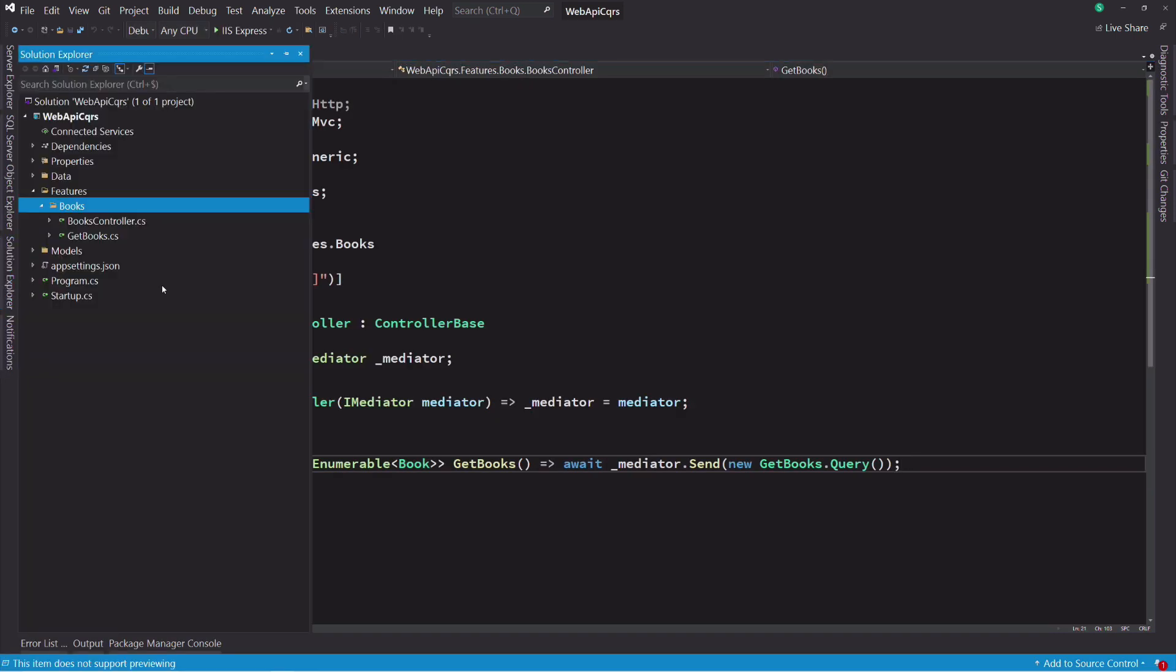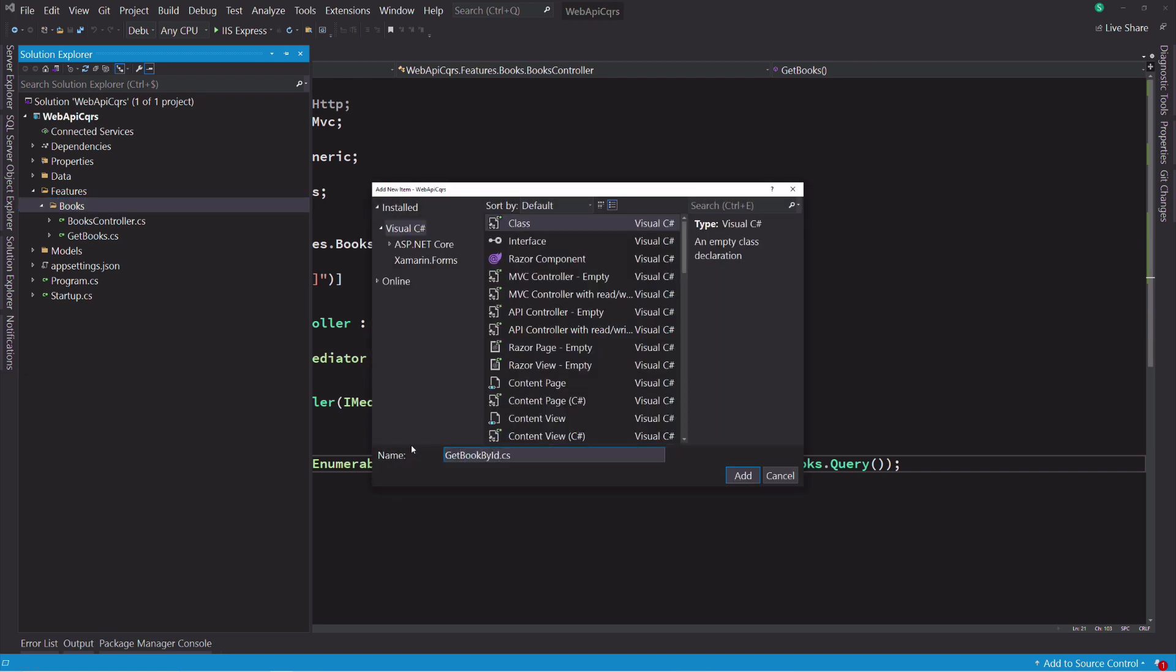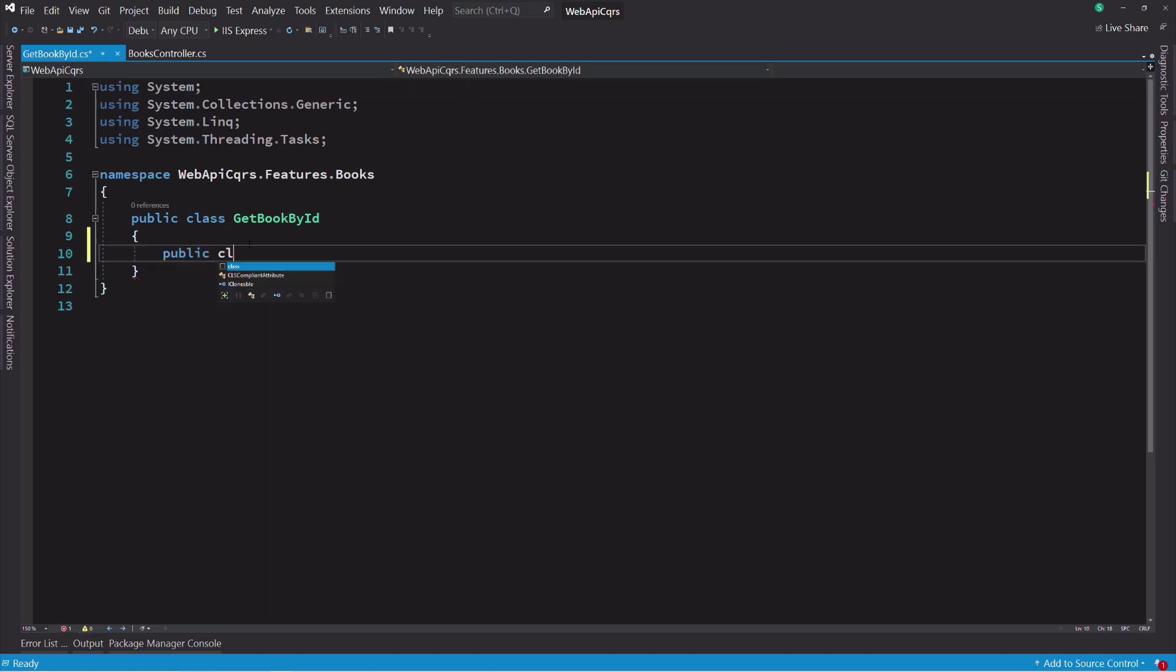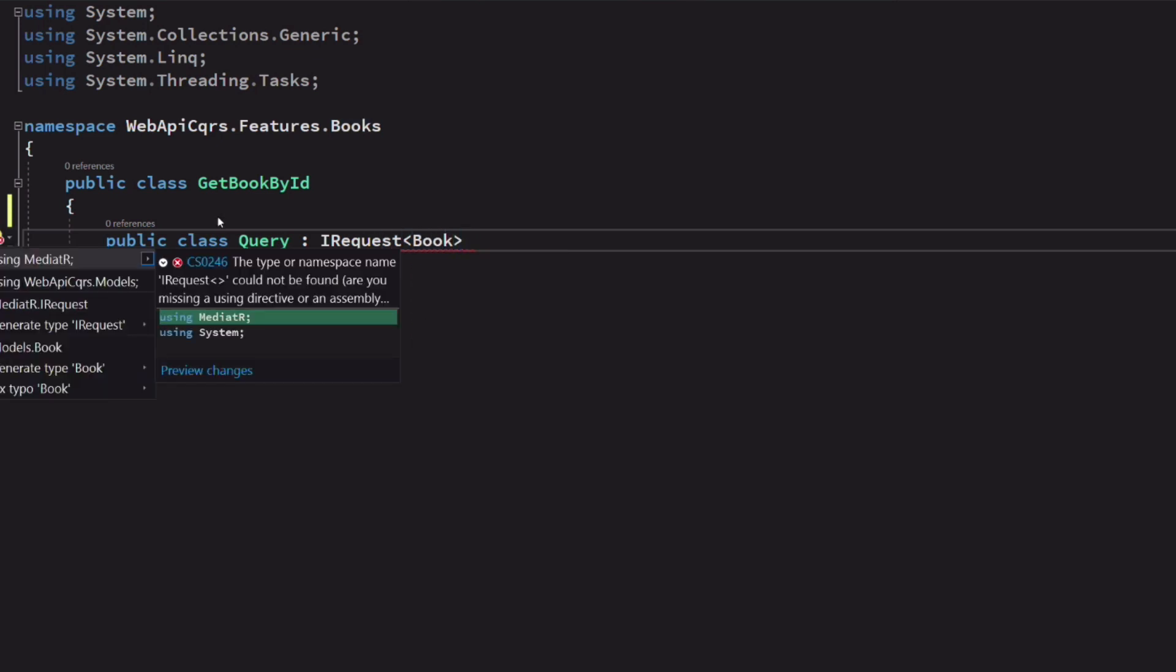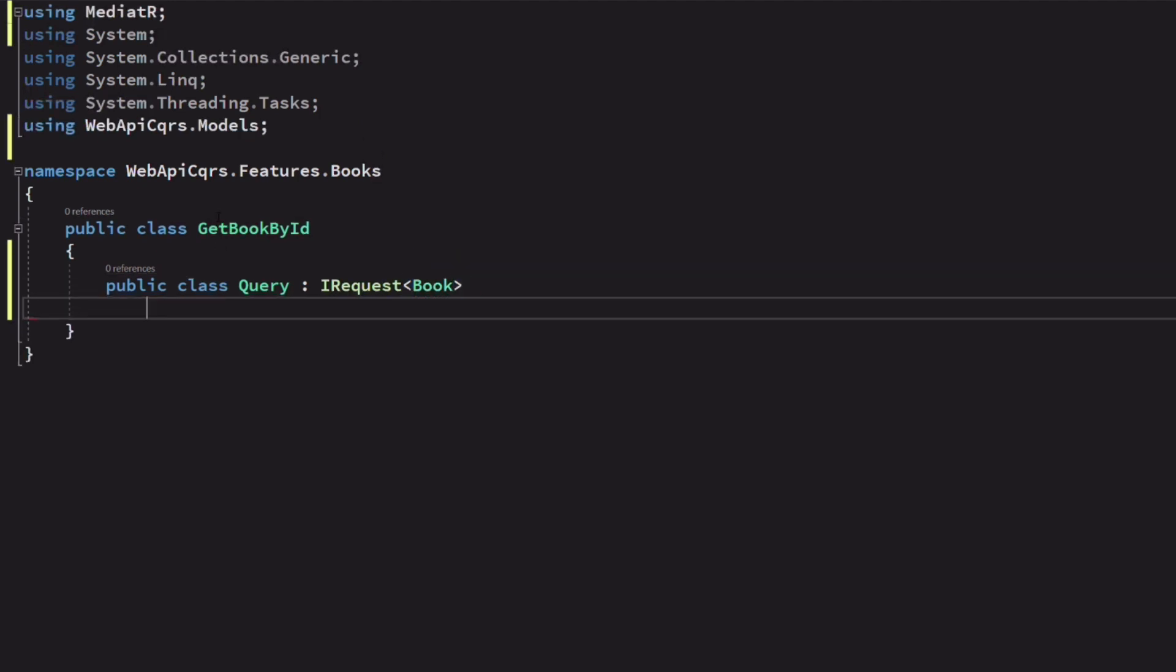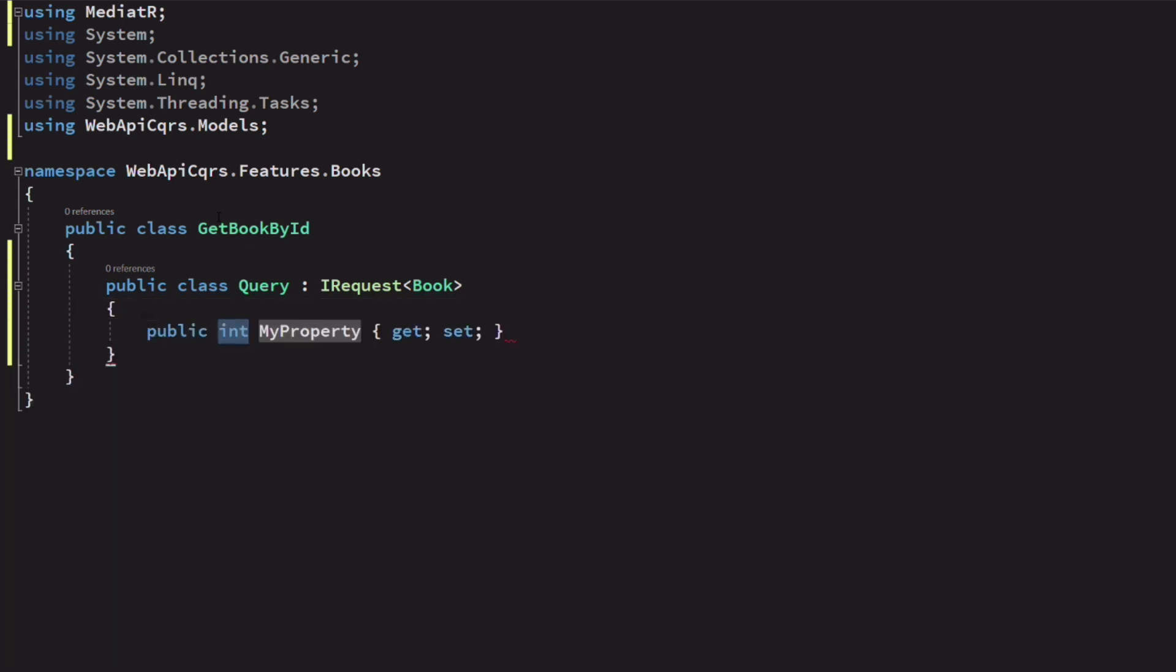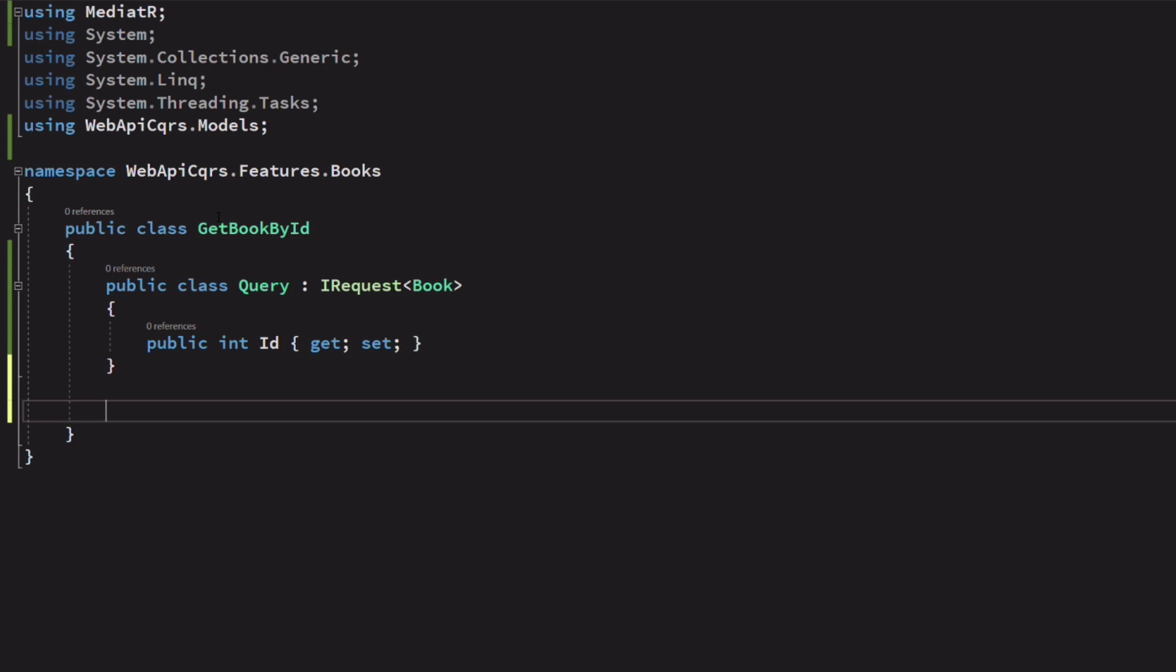Now let's implement retrieving a book by its id. I create a class called getBookById. Inside, I add a query. The type parameter indicates that the request will return a book. Normally, you want to return some kind of view model, but for simplicity, I will just return the book. This request needs to provide the identifier of the book. For that, I add a property named id.